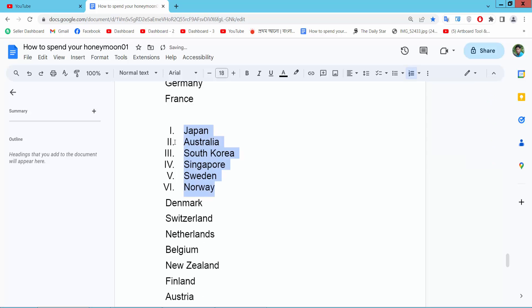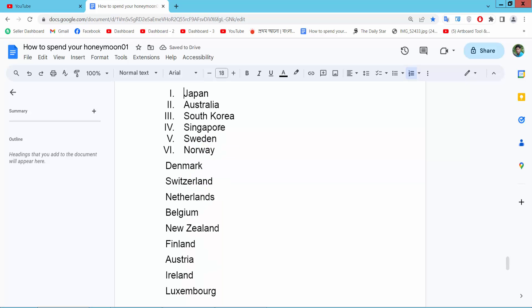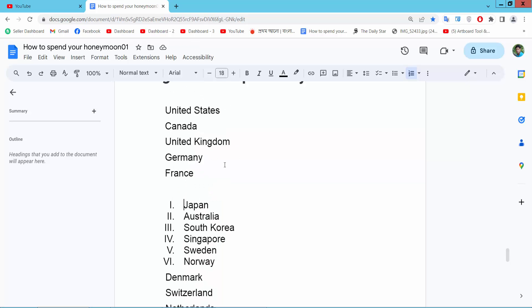And see, the roman numbering is already added. We'll also add numbering here.